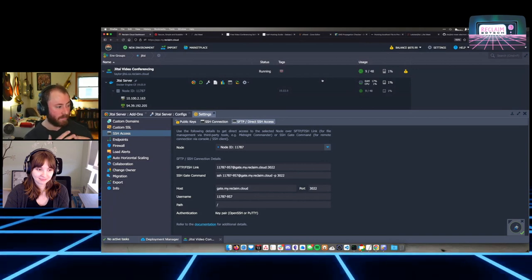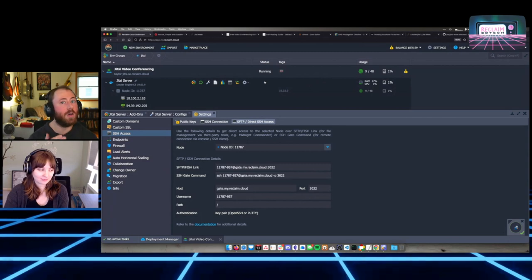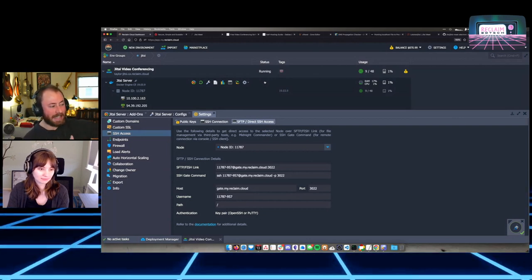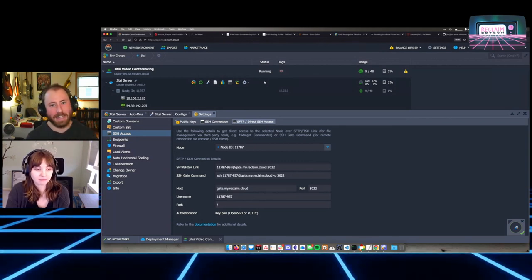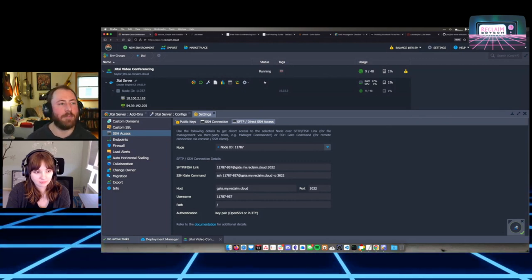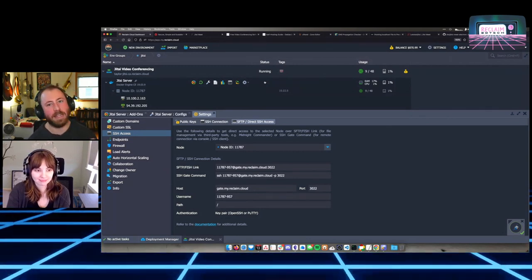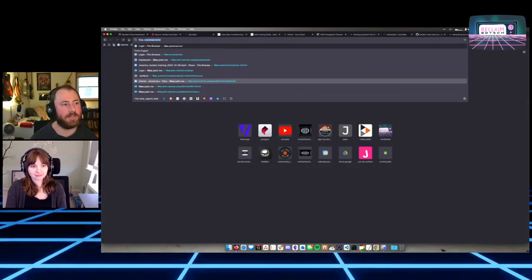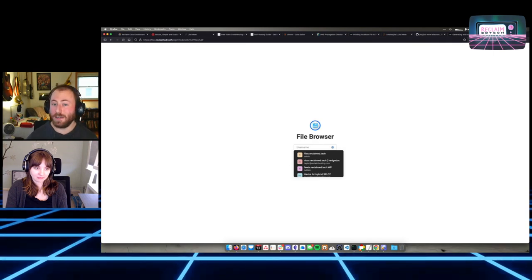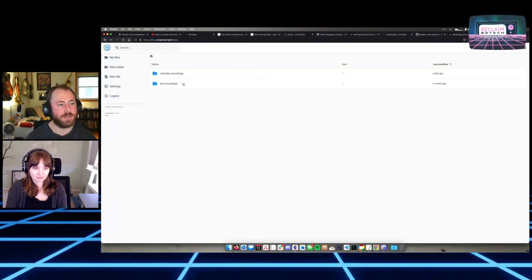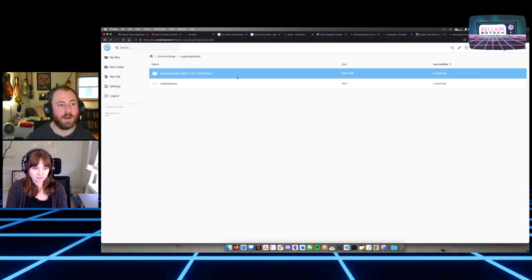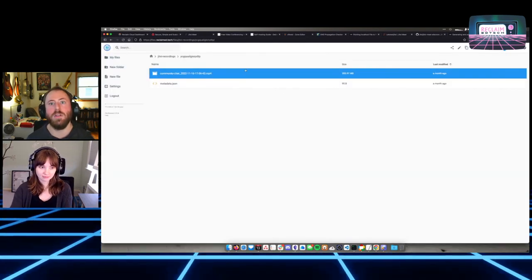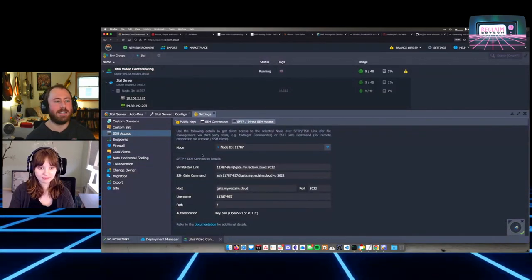There's also an advanced option: you can link storage between containers, so you could use something like a file manager or Nextcloud to access your Jitsi storage. We have this set up for Reclaim stuff, but I'm not ready to recommend it yet because it needs more documentation. The neat thing about it is you can set up a file browser tool that looks at your Jitsi storage and you can even make a link and just share it with someone — super handy.